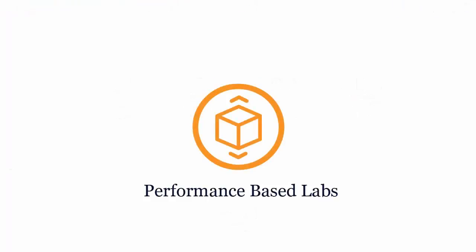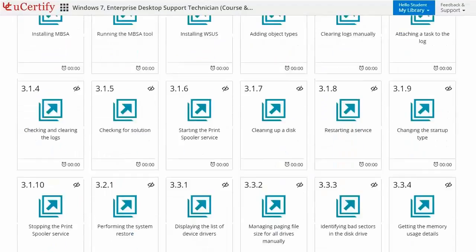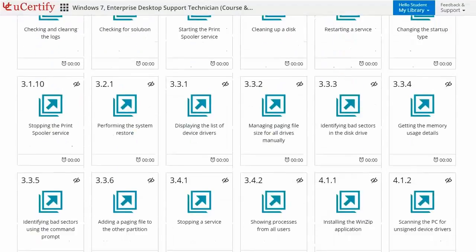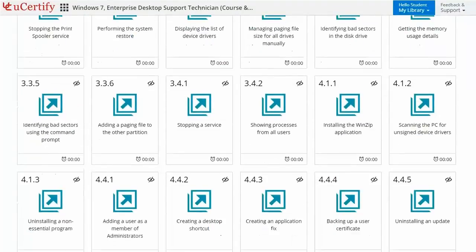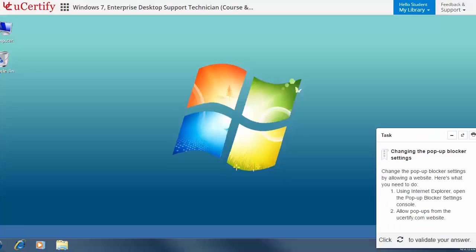Performance-based labs simulate real-world hardware, software, and command line interface environments. It provides a comprehensive way of learning through 81 video tutorials and more than 81 performance-based labs. Like here in this task, you need to change the pop-up blocker settings.